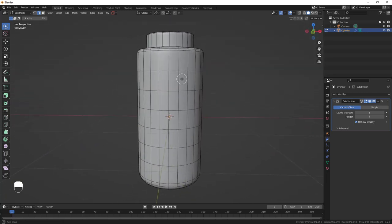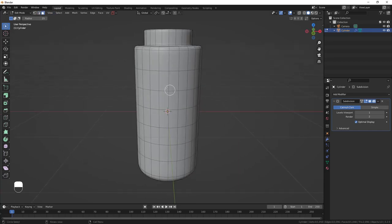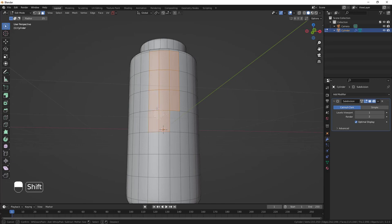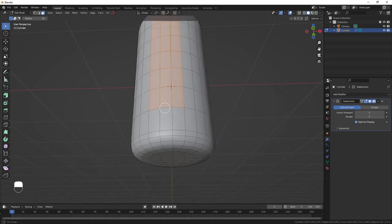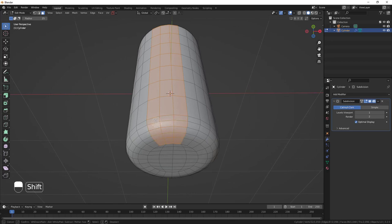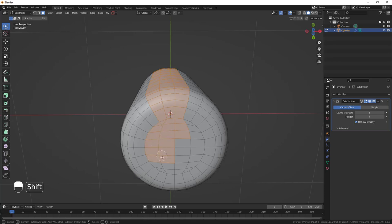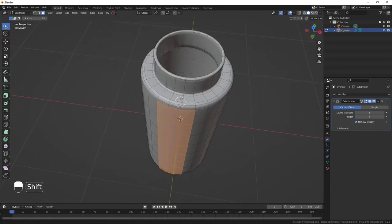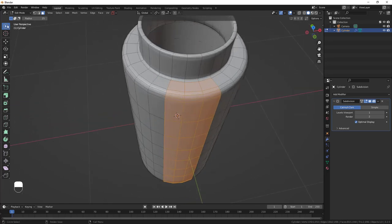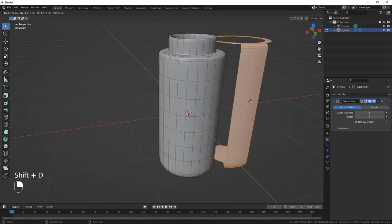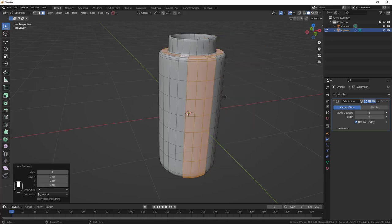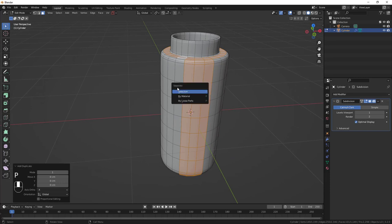Make sure Face Select Mode is active. Use Circle Select to select all the faces for the belt area, including the bottom two. Switch to Box Select, then Alt+Shift+Click to select the loop as well. Do Shift+D to duplicate, right-click to confirm, then hit P and separate by selection.